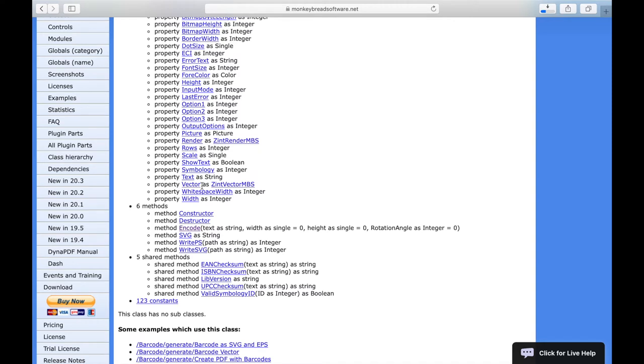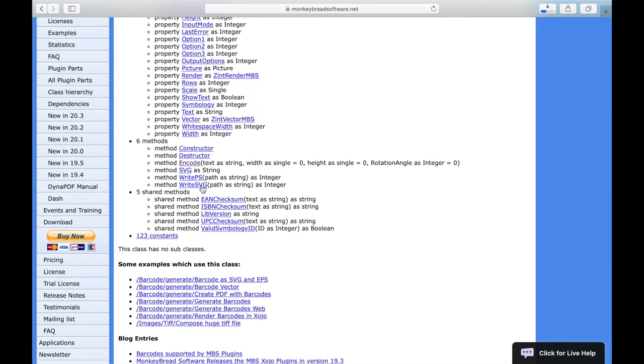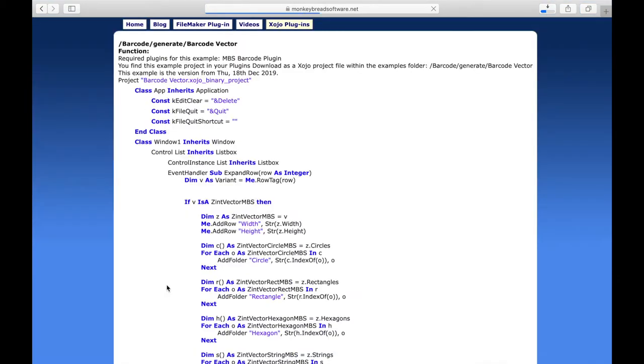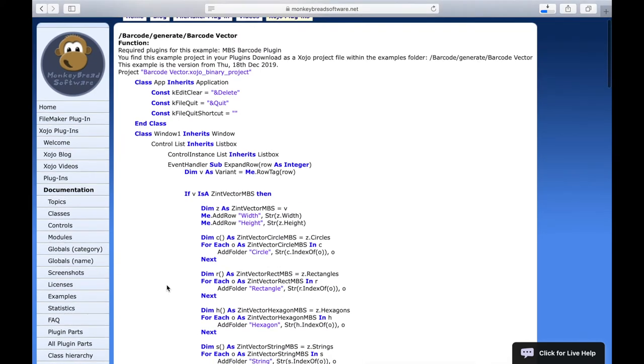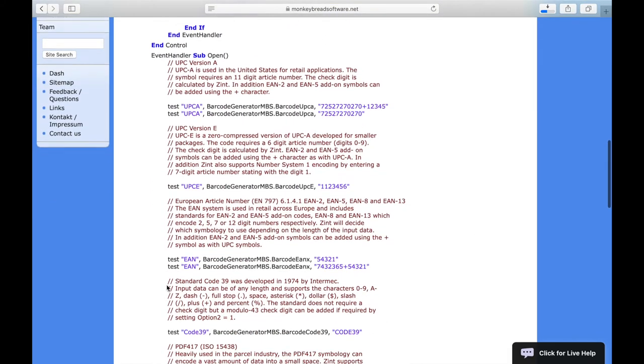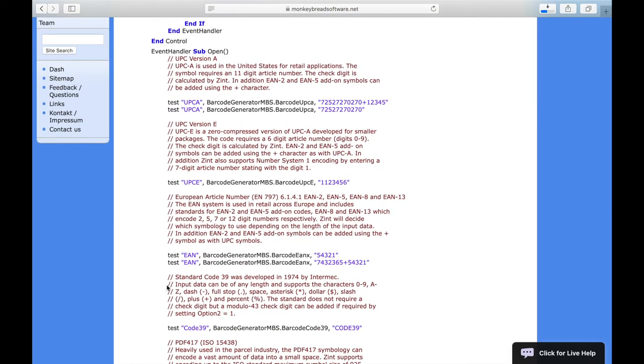We can also click on them individually to get more information. Additionally, examples are listed and linked in which the class is used. If we click on one of these links, we can get the source code of the example.